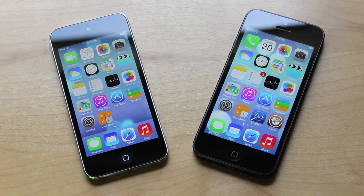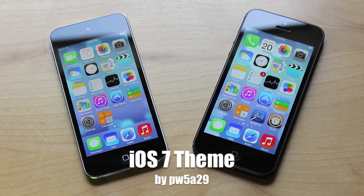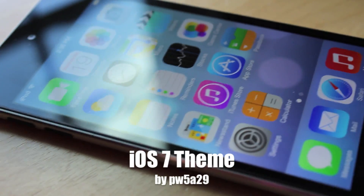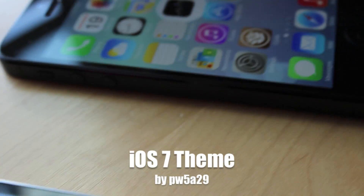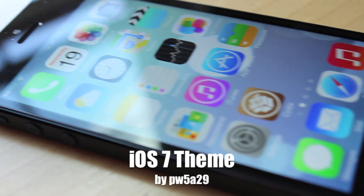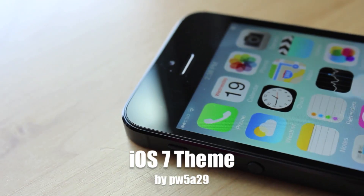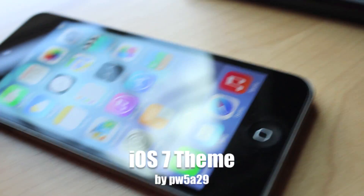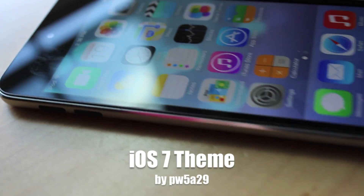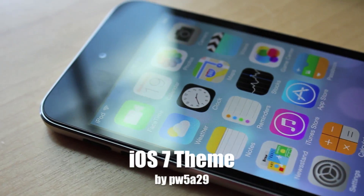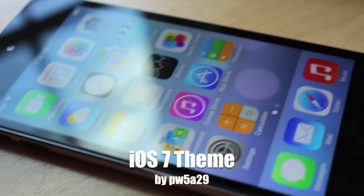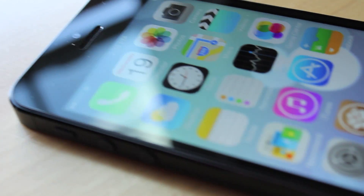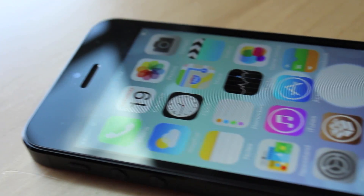The first thing you're going to need to download is called iOS 7 theme, that's if you want your icons to look just like they do on iOS 7. I did a video on this a couple weeks ago, but they actually released a new iOS 7 theme. If you go on Cydia and search iOS 7 theme, two different things will come up. I did a video on the one by AR7, but you're going to want to make sure you download the newer one by PW5A29, because this one actually covers a lot more than the other one.